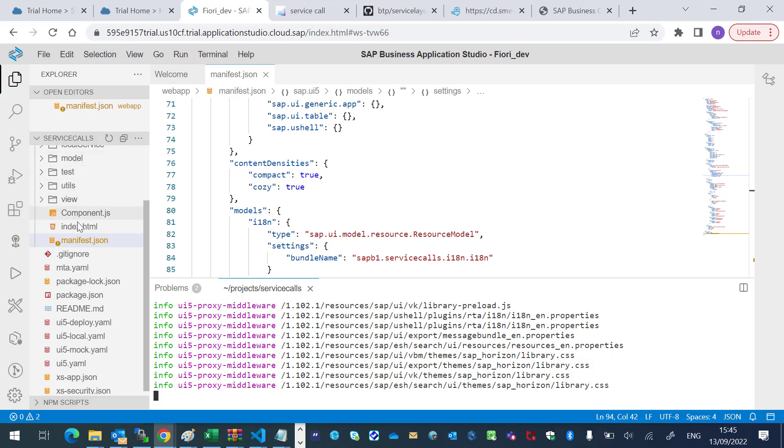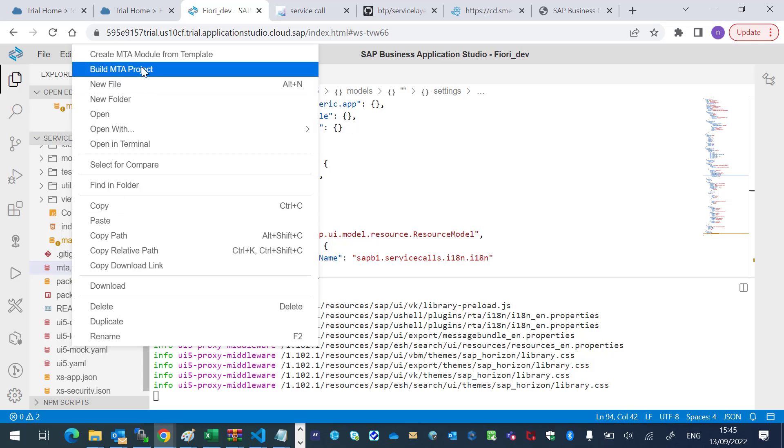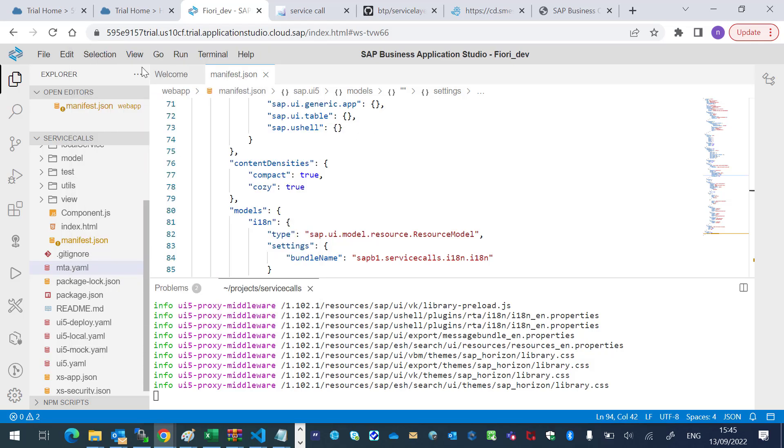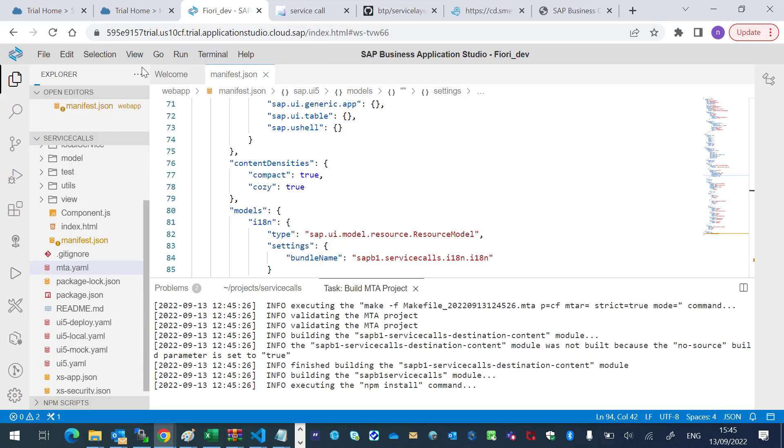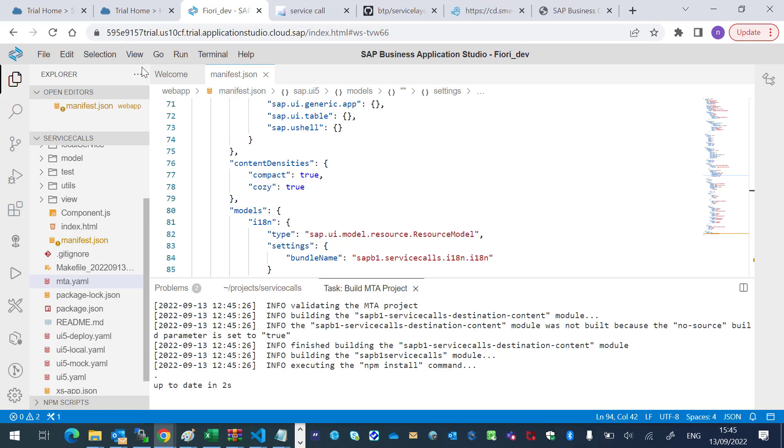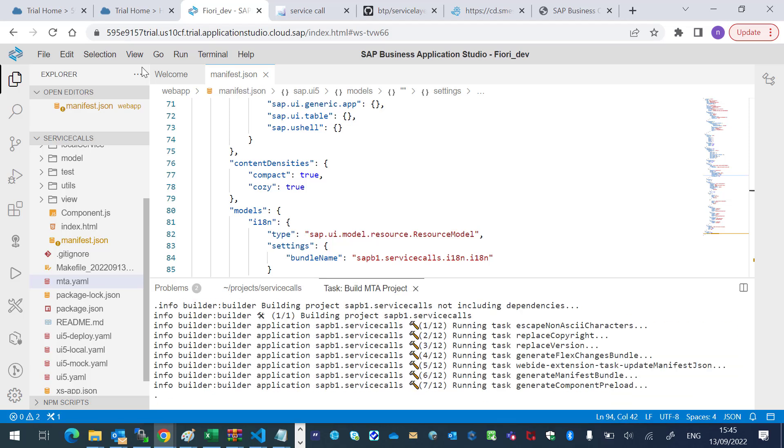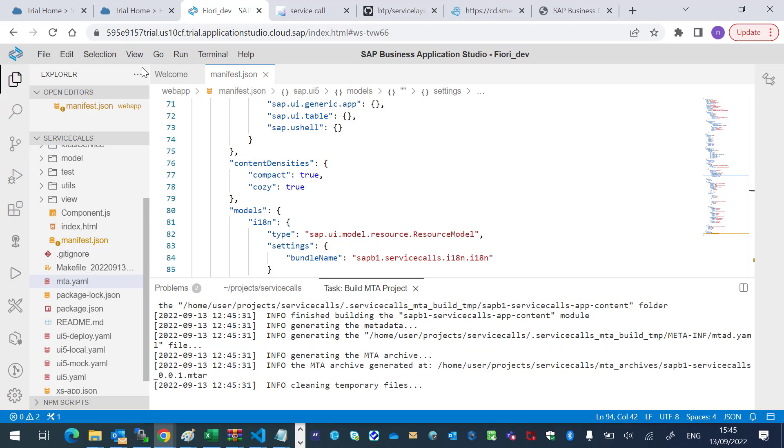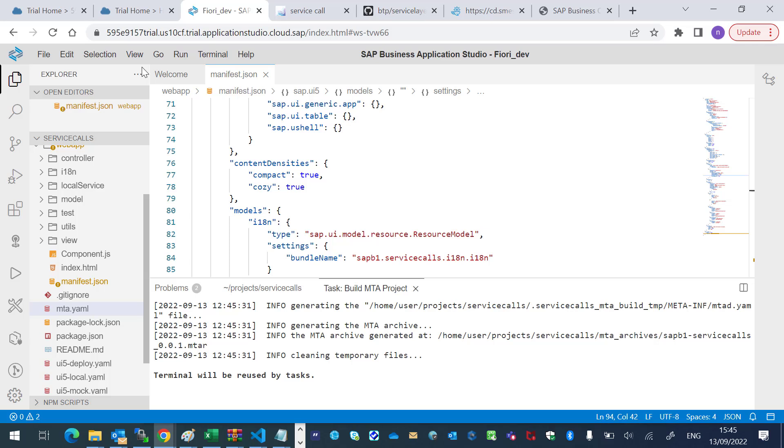I will go to the mta.yaml, right-click, and build MTA project. It will generate a new folder. MTA archives.